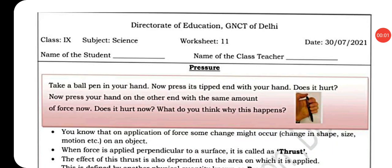Hello dear students, today we will discuss worksheet number 11, class 9th science, pressure.